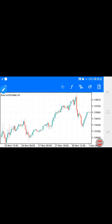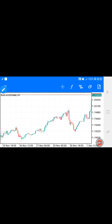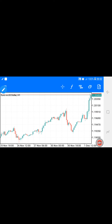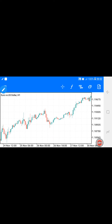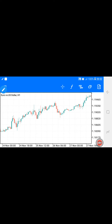Every candlestick in your chart is a strength meter for you to use. Every candlestick on your chart is telling you where the strength is — on the buying side or on the selling side. But it's up to you to use it, and it's up to you when you want to use it.